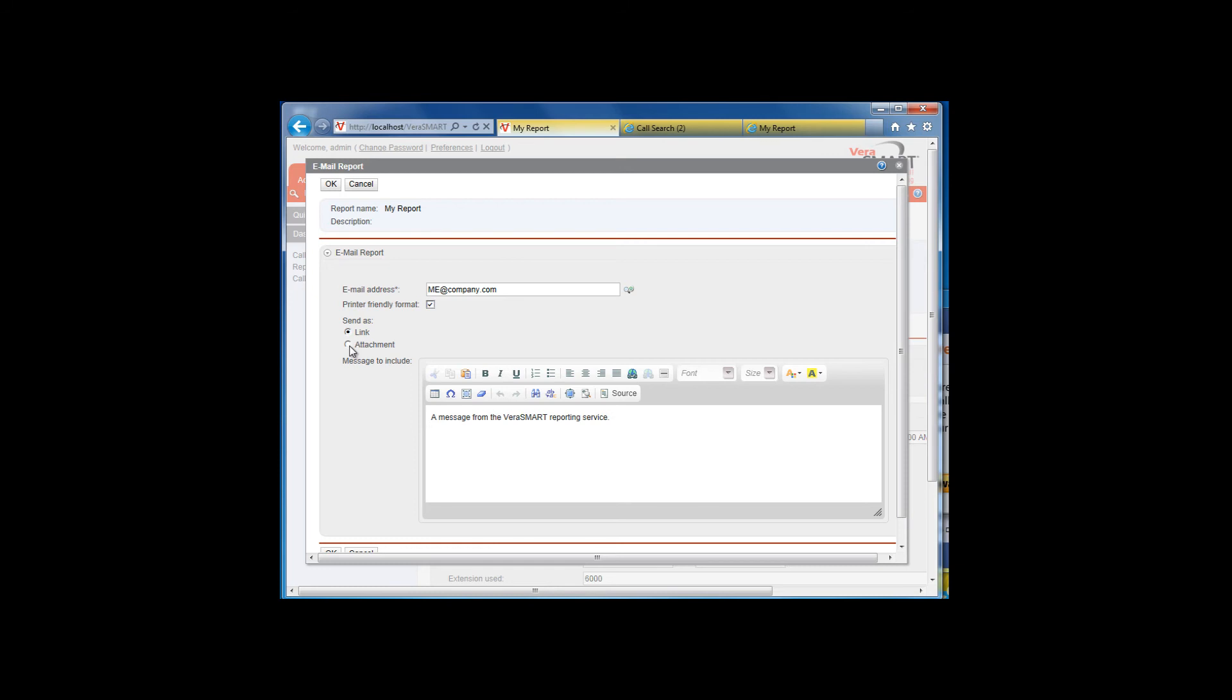You will also have the option of sending the report as a link or an attachment. Under most circumstances, you will want to send an email link. If you need to email the report to someone who is not on your network, you can send the report as an attachment.